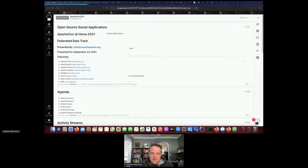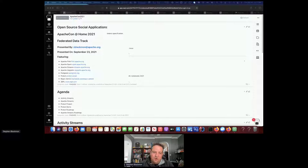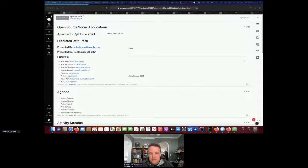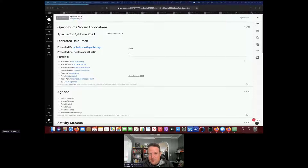Apache Streams now also has the capability for standardizing data that comes out of services via data exports. Part of the GDPR data requirement is for data portability, meaning large companies that have data about you have to give you a way to pull it out. However, the data you get from them is unique to however they want to format it — they're basically checking a legal box. Activity Streams now has libraries that can take those exports and transform the data into Activity Streams RDF documents in the Activity Streams 2.0 format.